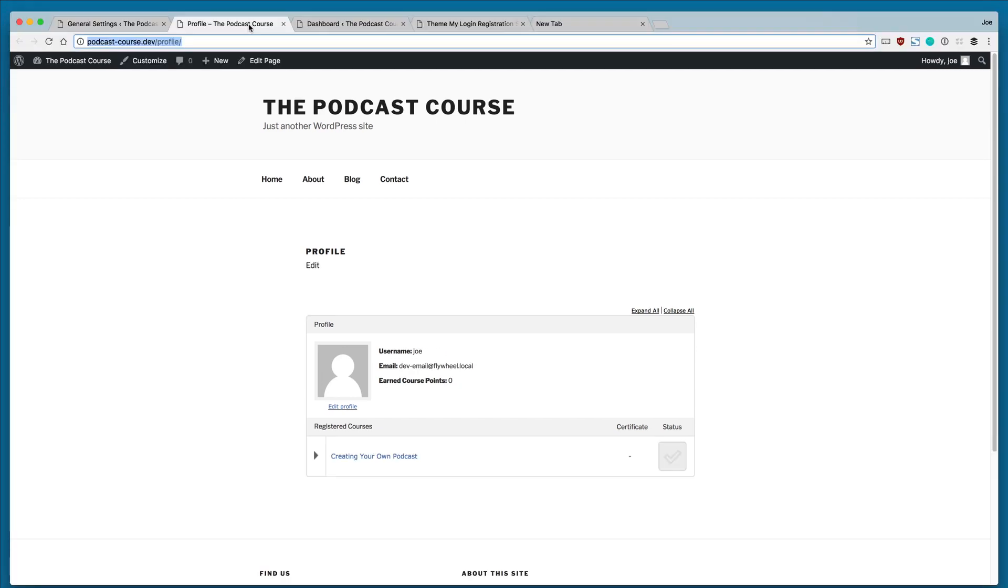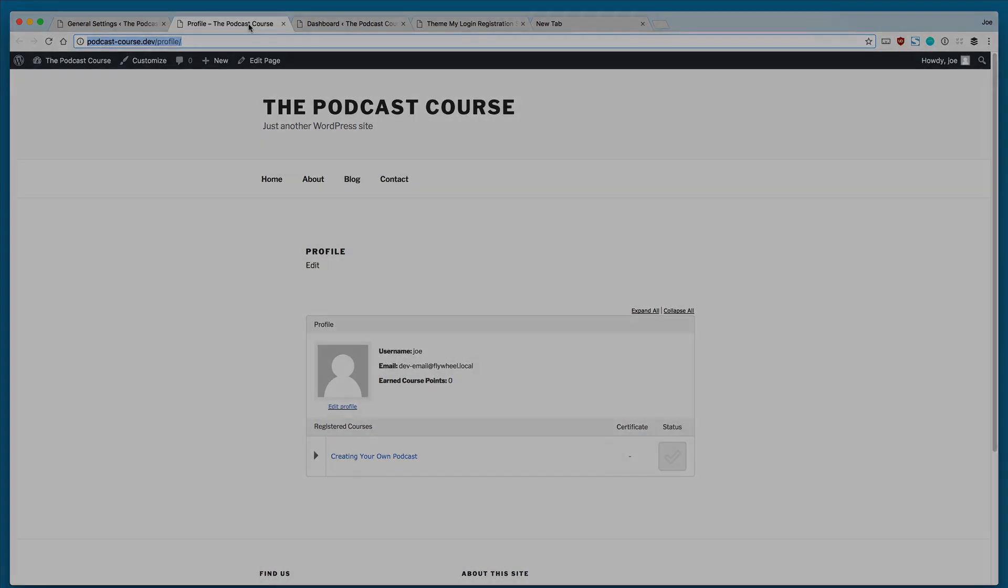So that's it for this lesson. In it, we learned how to create a custom registration, login, and profile page using Theme My Login. In the next lesson, we're going to learn how to use the Course Grid add-on to create a custom course list.